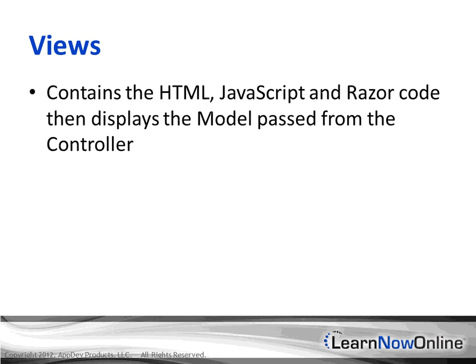Views in MVC4 are different from traditional web forms where you actually had a code behind. Here, the views contain the HTML, JavaScript, and Razor code, and then display a model passed from the controller.